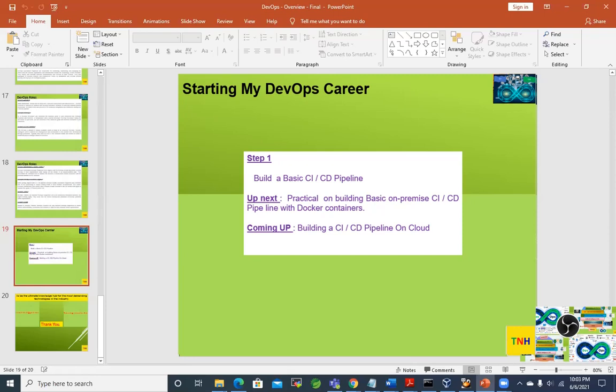By now you know what CI/CD is — Continuous Integration, Continuous Delivery, and Deployment pipeline — and what its purpose is. The theoretical overview has been given. So let's start this practical session.